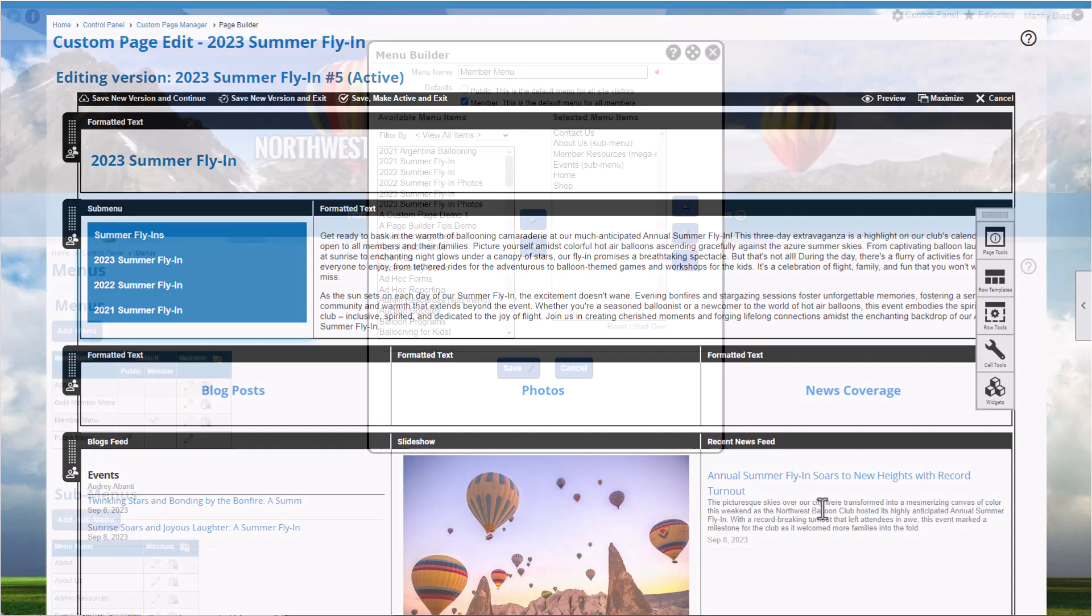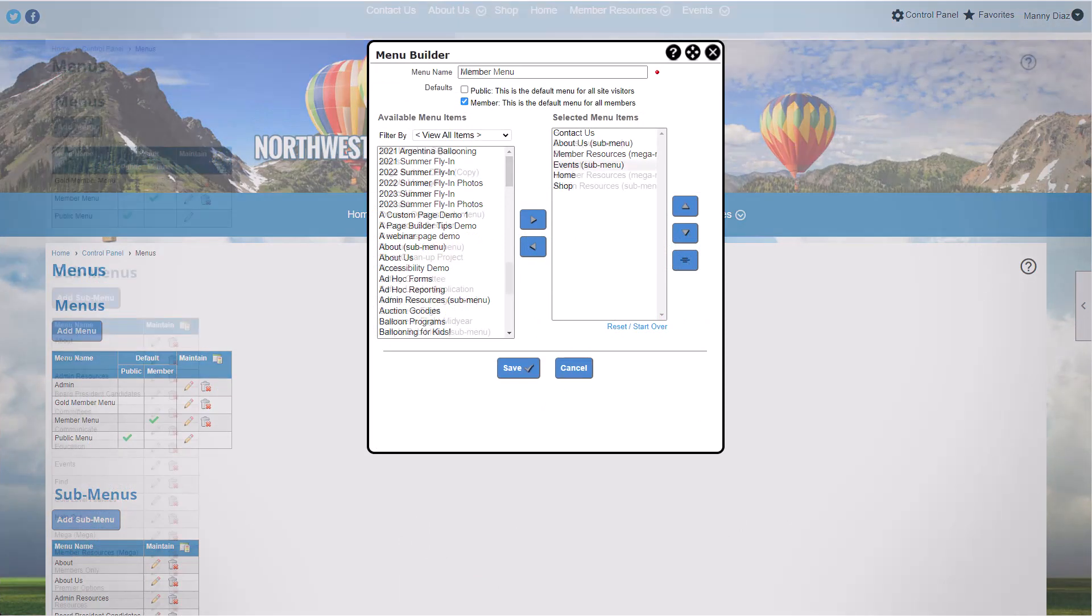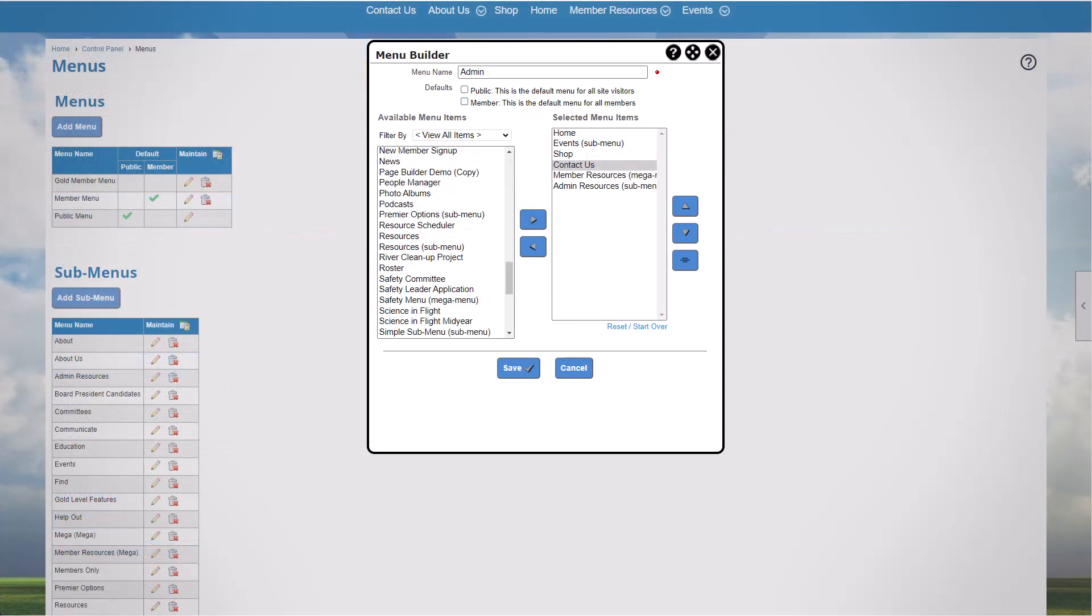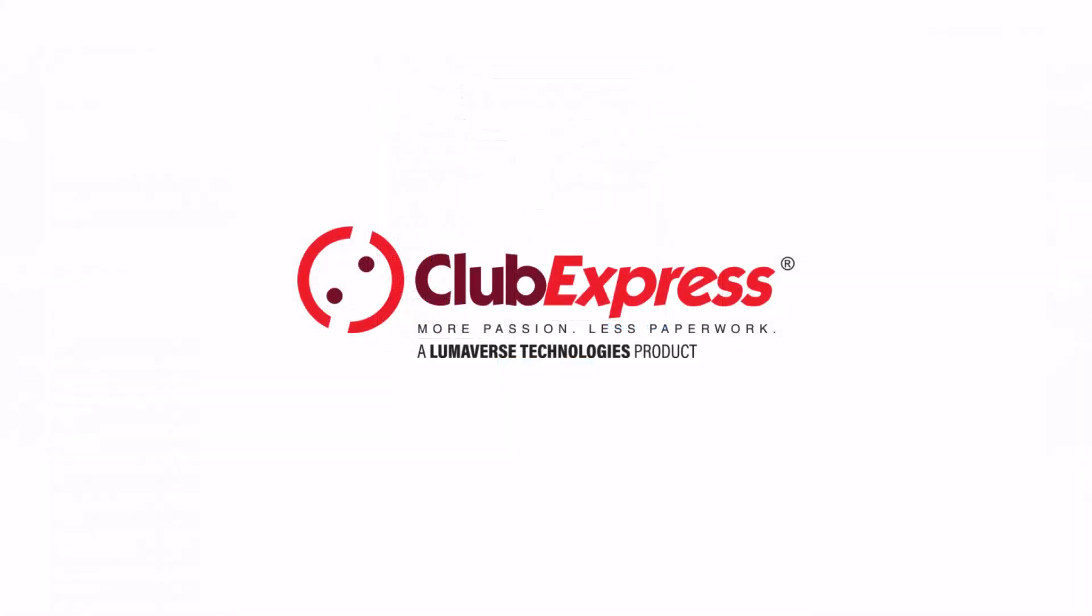So now you've learned how to manage your website menus, create and manage sub-menus and mega-menus, and create custom menus for special member types. Thanks for watching, and we'll see you in the next video!